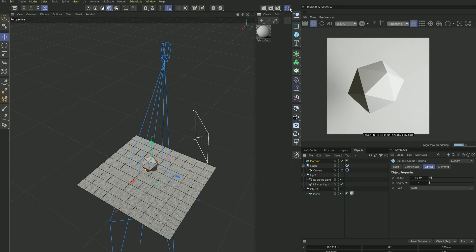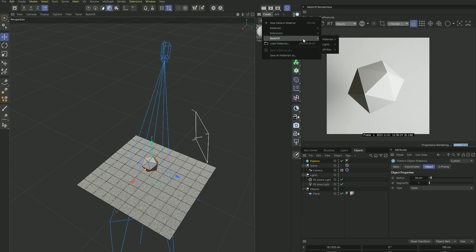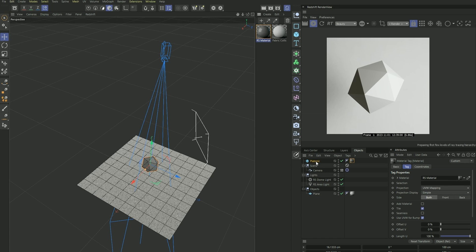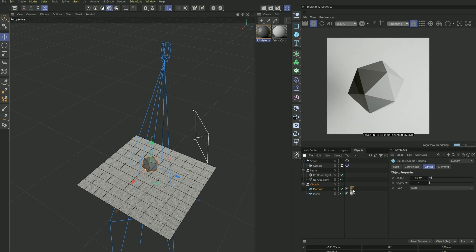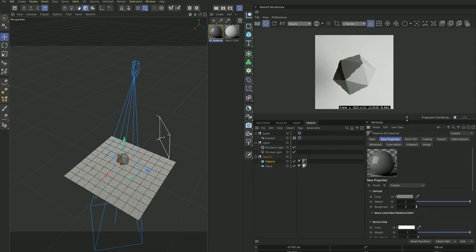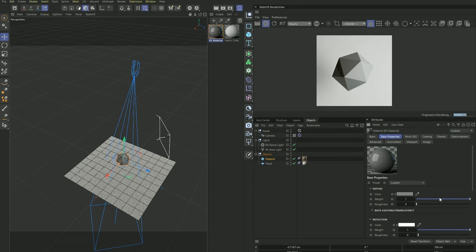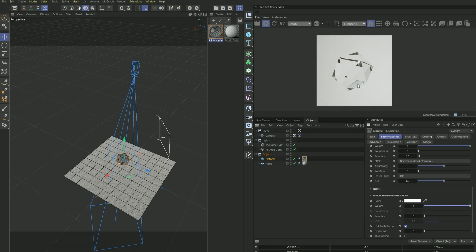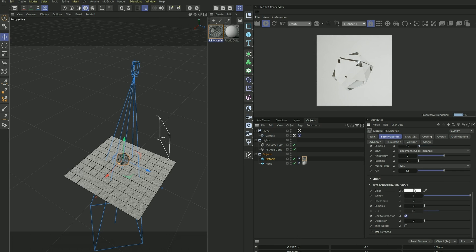And now let's create a new material. Apply it to our shape here. And for diffuse we want to make that zero, we don't need it here. And for refraction let's make that one, and now it's completely transparent.